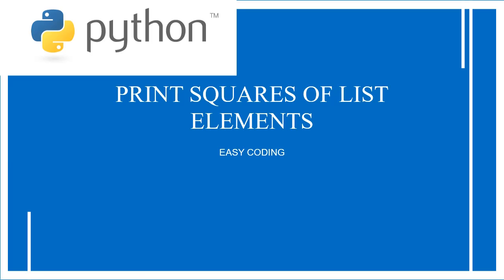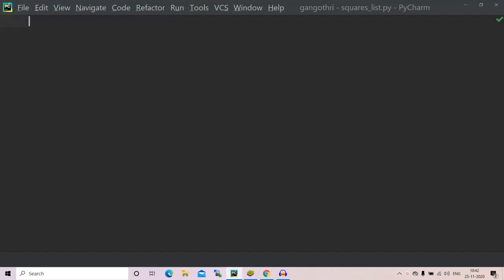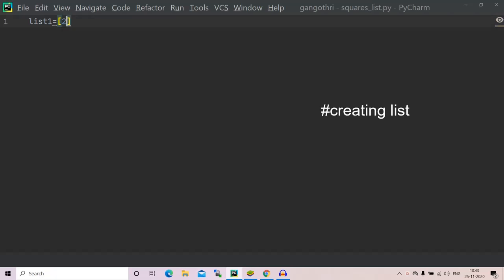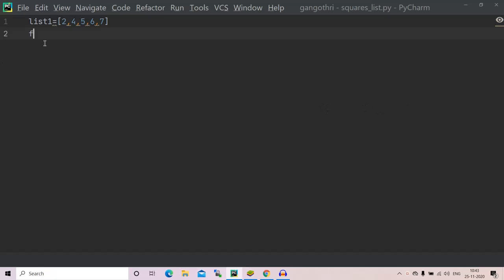I'm on my PyCharm now. So firstly, to print the squares of list elements, we must have a list, right? So let's create a list. I'm naming the list to be list one, and lists are always created using the square braces. If you don't know about lists, please see my video about lists. I'm having some elements: two, four, five, six, seven. You can have any elements of your choice; this is just for practice.